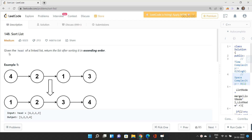Given the head of a linked list, return the list after sorting it in ascending order. We will be using merge sort to perform this operation. Merge sort on an array is quite simple, but here we are working with a linked list, and by carefully adjusting the node pointers we can achieve O(1) space complexity while keeping the node values in ascending order.